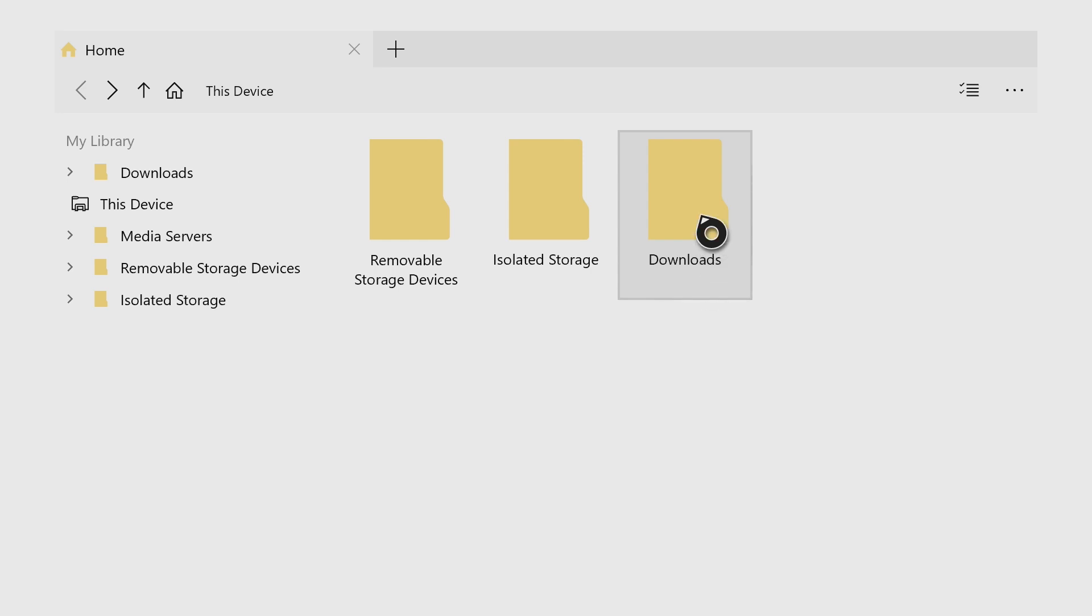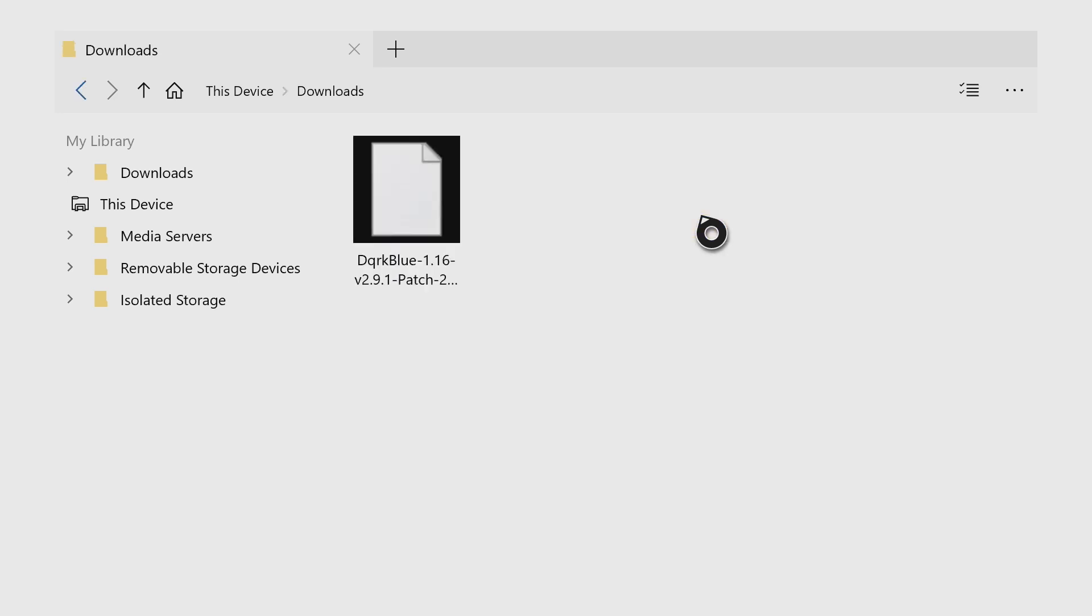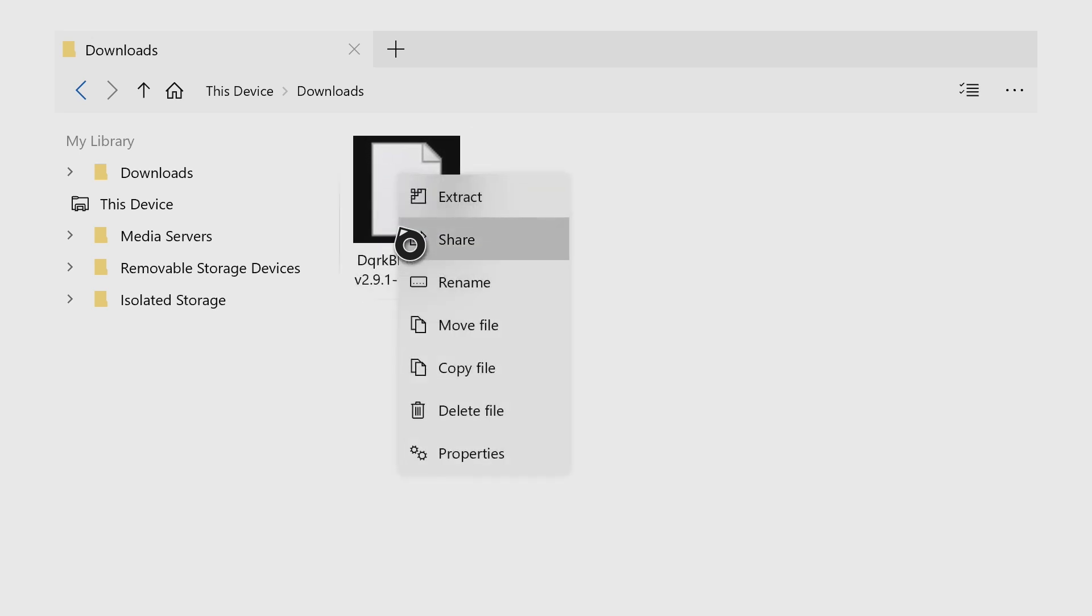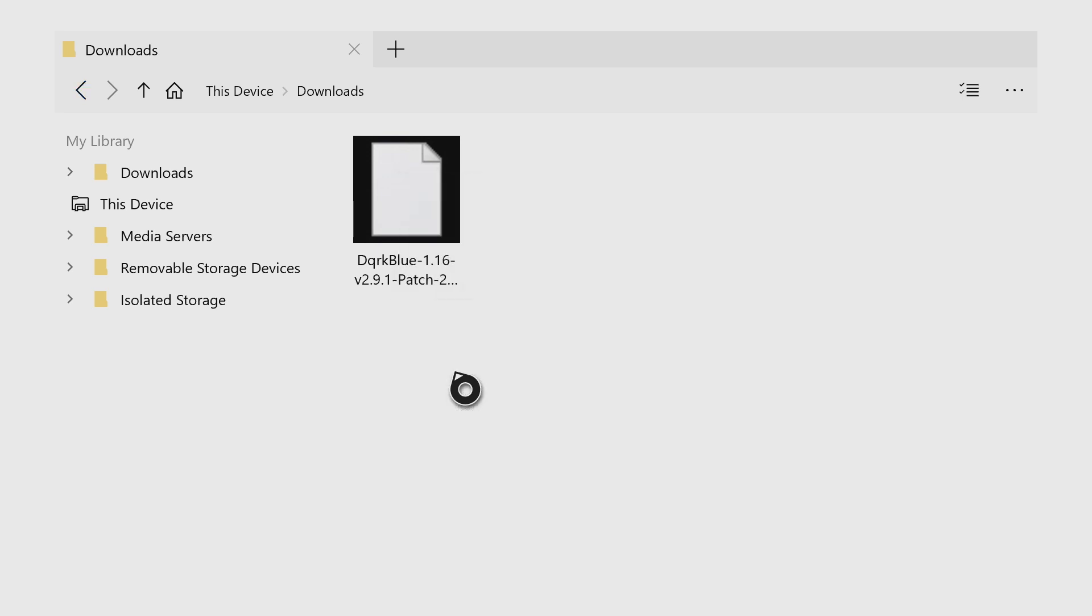And then if you click into your downloads, you'll see the file that you just downloaded from MCPEDL. So I'm going to hover over it and I'm going to press start on the controller, three lines. And then I'm going to do copy file.